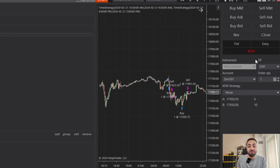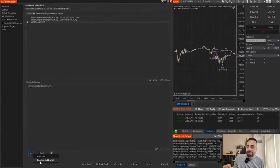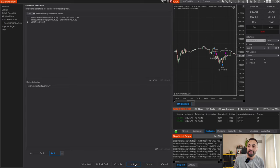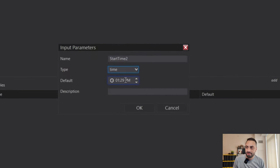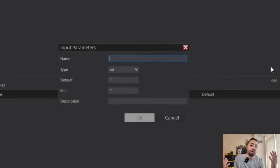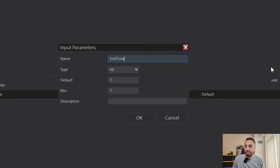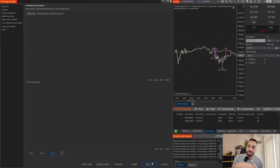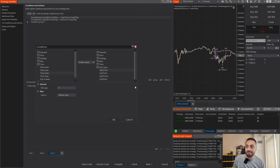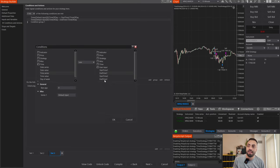Another workaround in Strategy Builder is to simply create another set. We'll copy our first set and go back into our inputs to create a second set of variables: Add 'Start Time 2,' type Time, set to 2 p.m. And the same for our second end time — 'End Time 2,' type Time, 4 p.m. Now go back into the third set we just created and change the time references to reflect Start Time 2 and End Time 2.